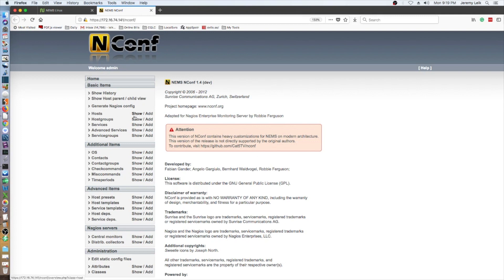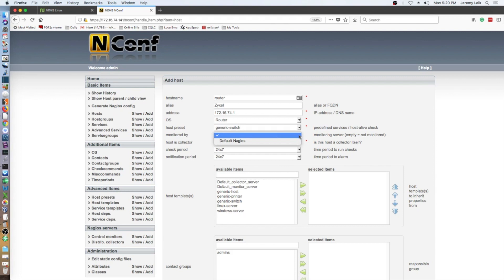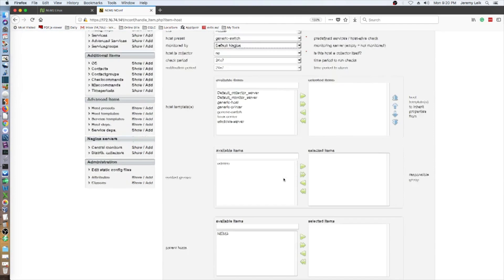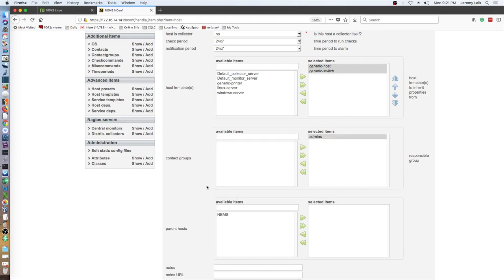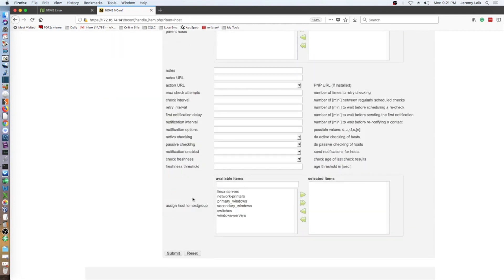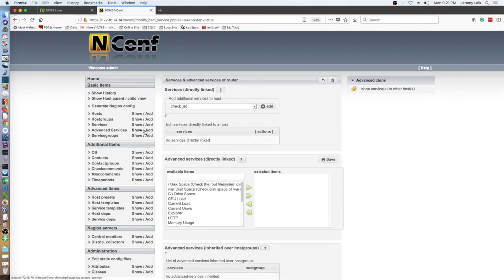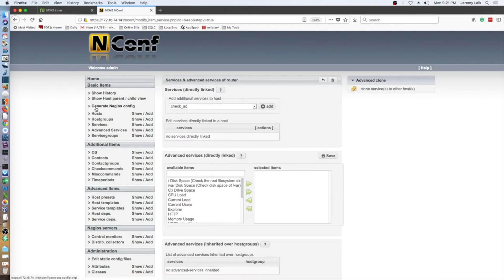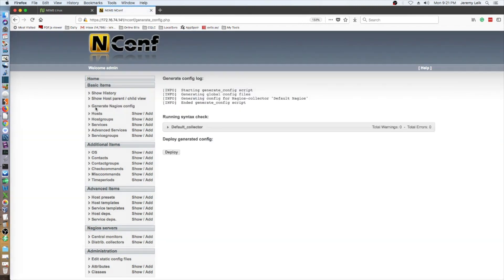So we are going to add hosts. Monitored by host collector, admins, parent host, NEMS nconf. We'll submit that. We're going to generate Nagios config and deploy it.